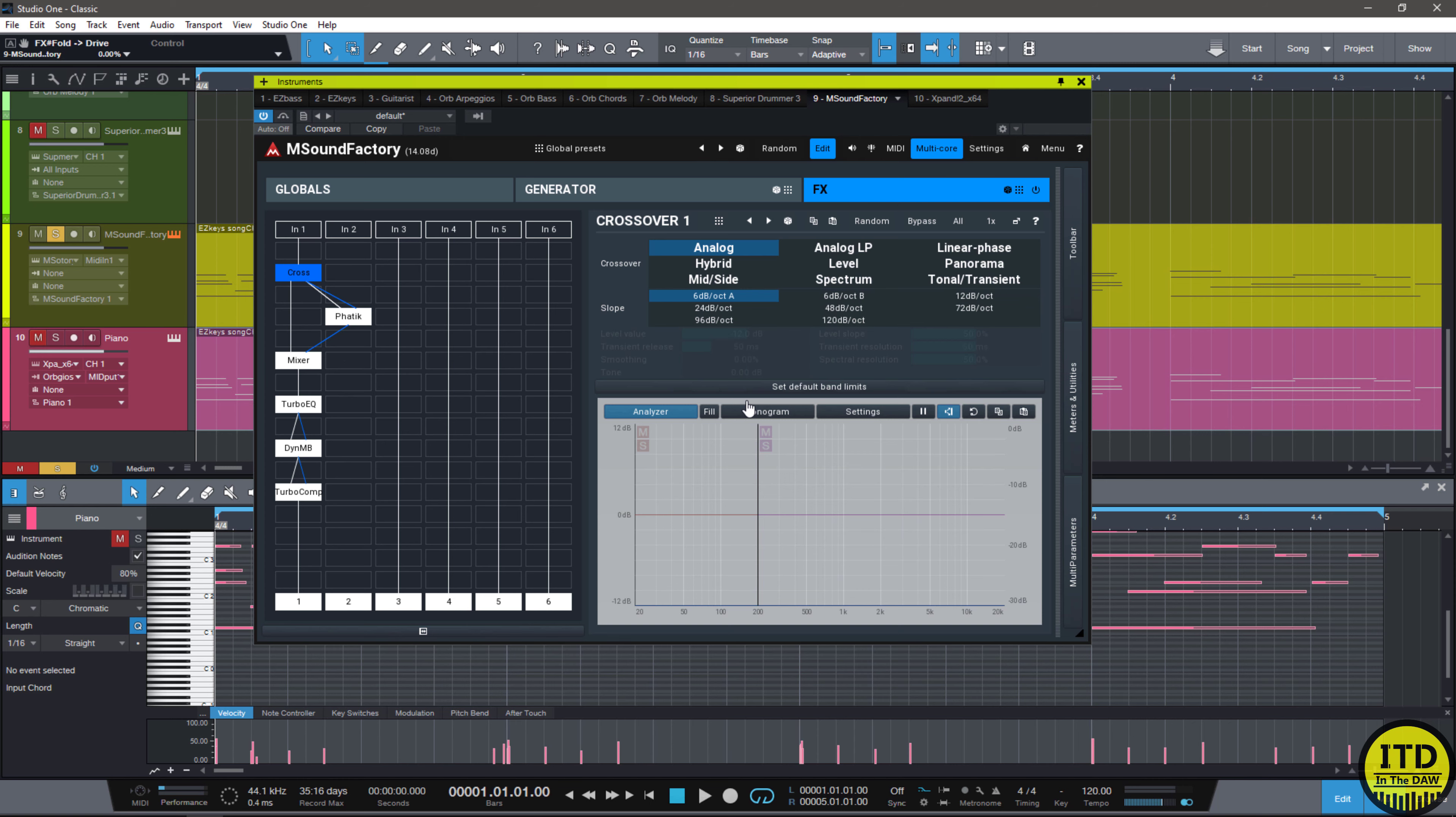So you can technically have six different instruments, each outputting to a different output, which is extremely cool. Another thing that's really cool is that this has real multi-core support.